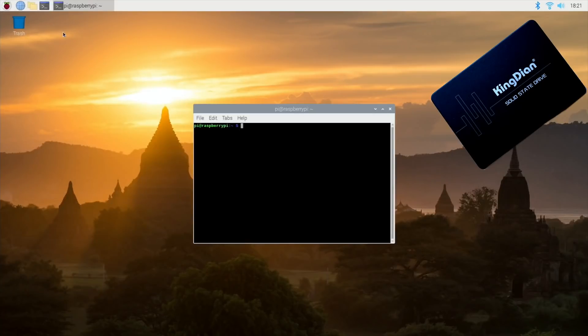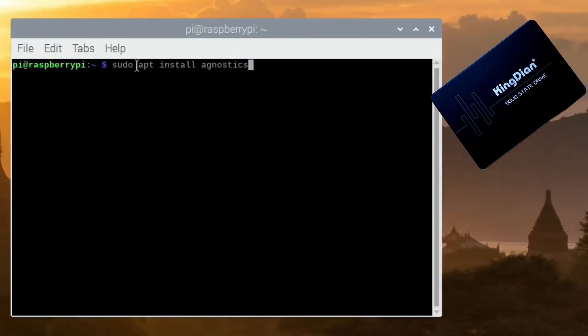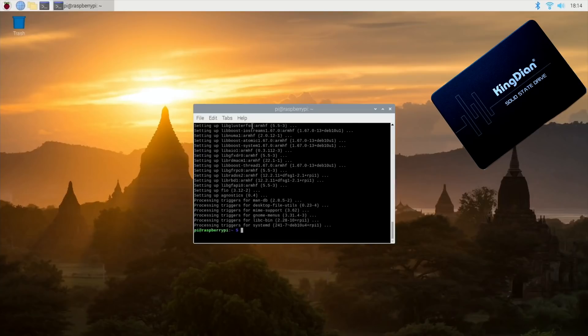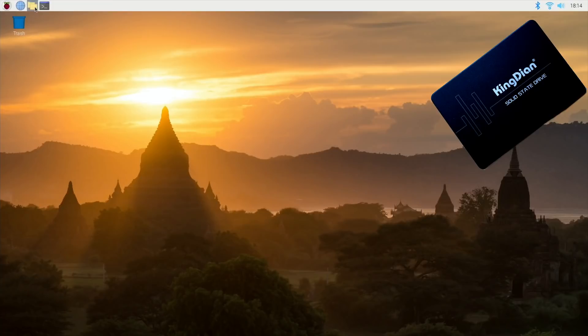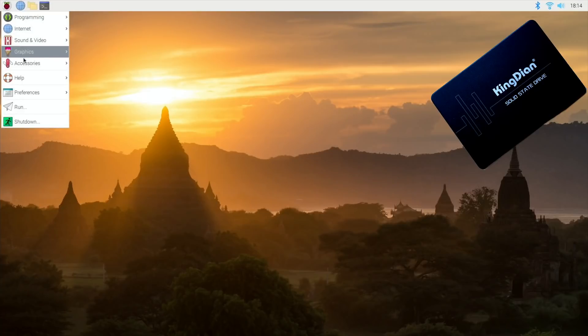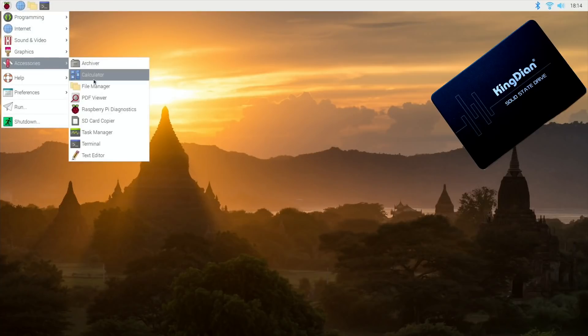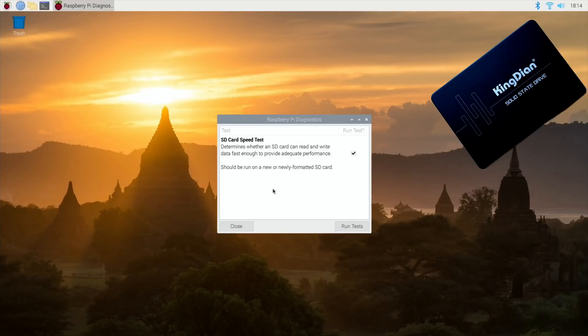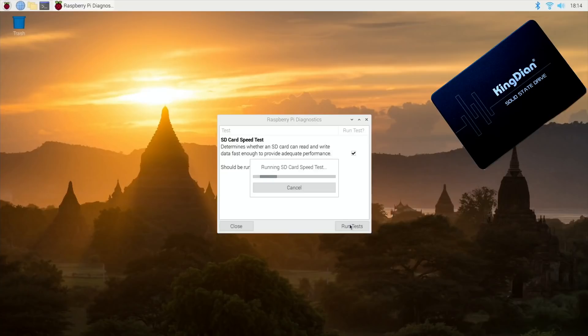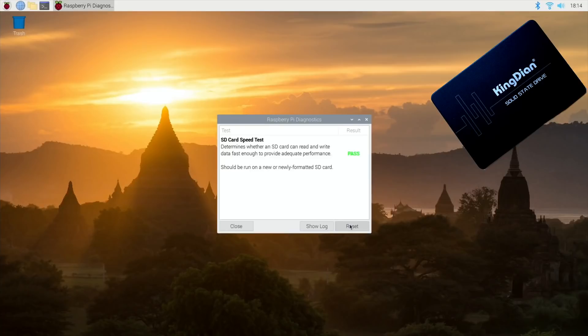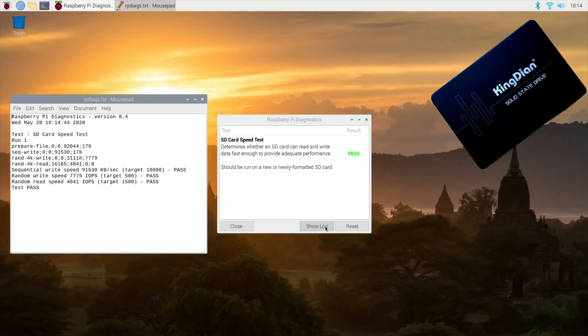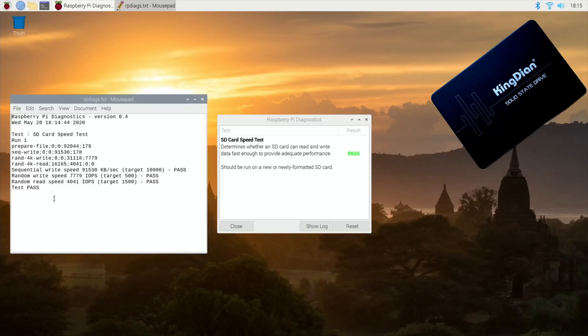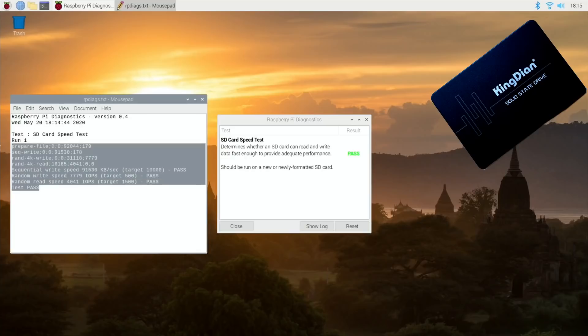So Raspbian does run faster than all three of them actually. Sudo apt install agnostics. That's now installed, we can run the diagnostics program on this and run tests. This is the SSD 60 gig, so should wipe the floor with the others. Crikey, that was quick! That was super quick. Look at the speed. Wow, just way way beyond.